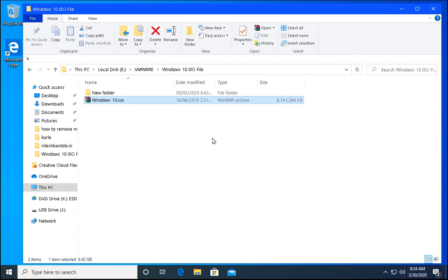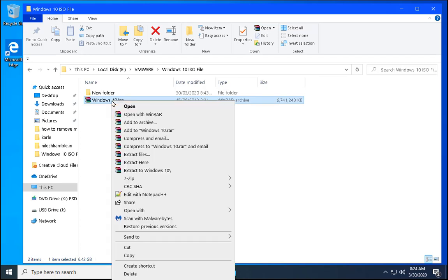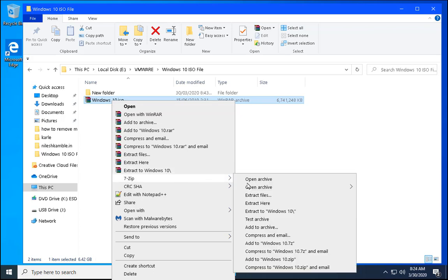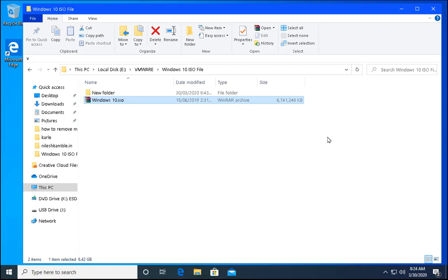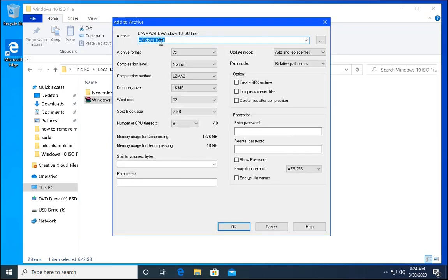I have already installed it on my computer. So I am going to right click on this file, go to 7zip and then go to add to archive. Click on add to archive.